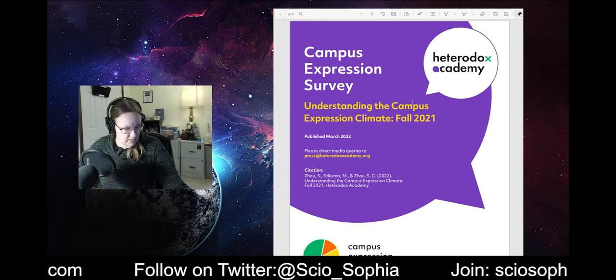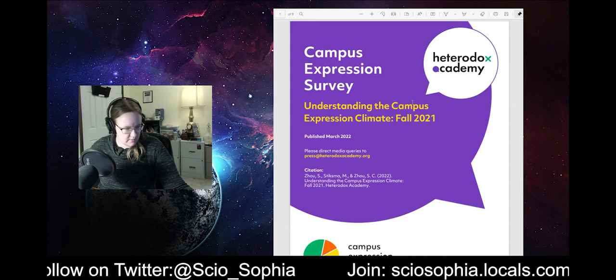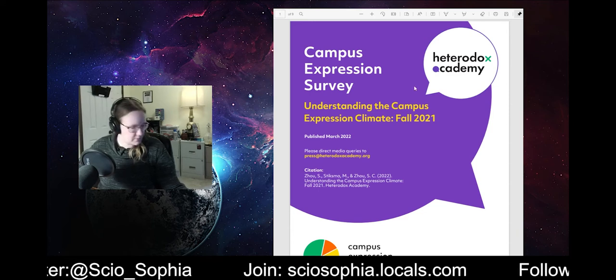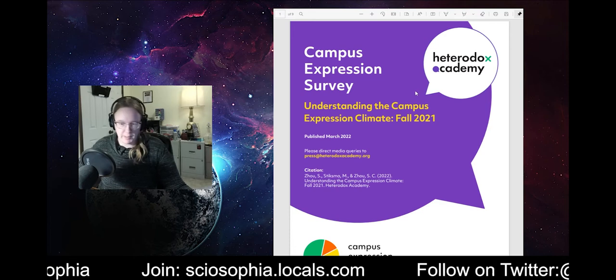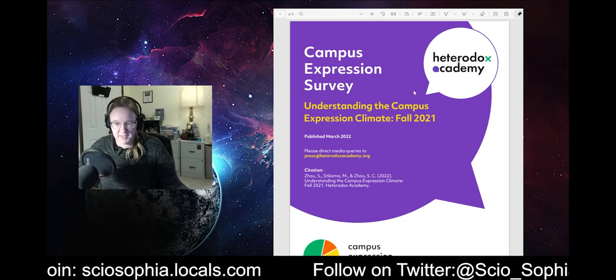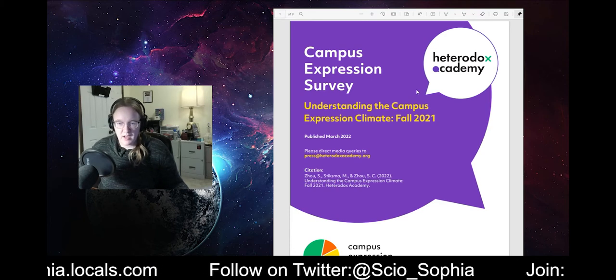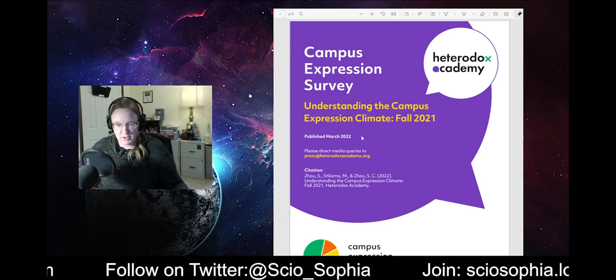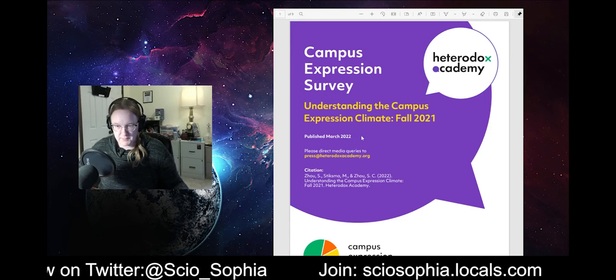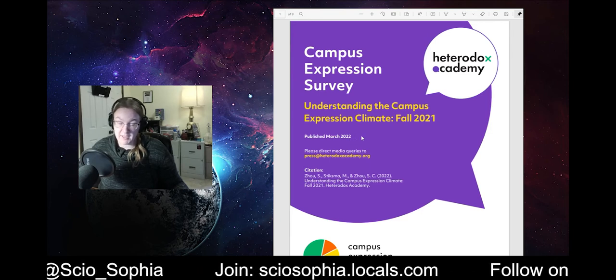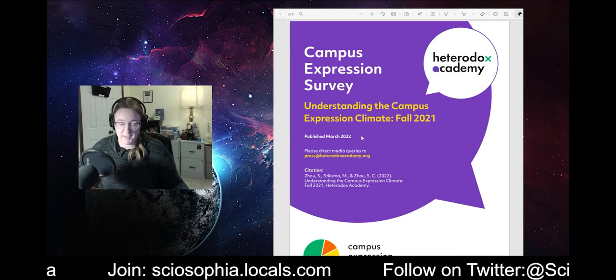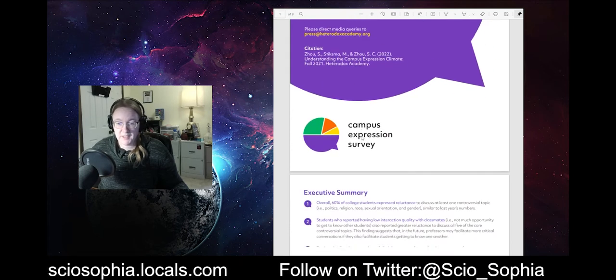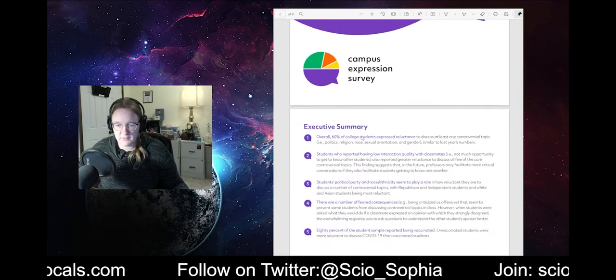Ah, that's why. Yeah, hey, I fixed the buzzing problem. I fixed the buzzing problem. Alrighty, we'll see how this goes. Published in March of 2022. The Understanding Campus Expression Climate Fall 2021. Again, sorry guys for the microphone. Like I said, I'm not an engineer. We're still trying to sort out the problem. So, executive summary.